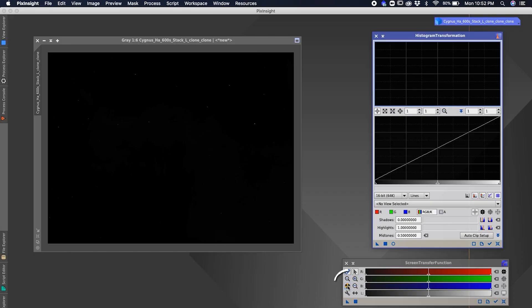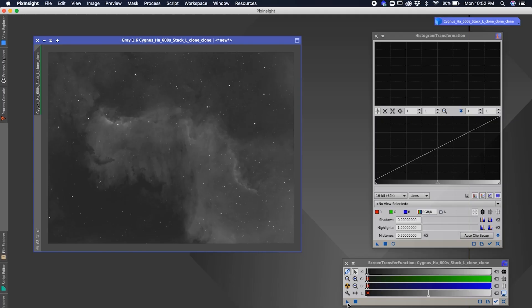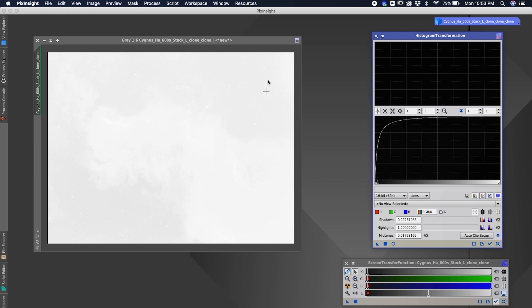There's an auto-stretch button — click it and you'll see your image auto-stretched. Keep in mind it's not applied to the image yet; it's just a preview. To apply it, click the triangle and drag it to the bottom of the Histogram Transformation window. You'll see a nice curve. Then click the Apply button — the square — and your changes are applied.